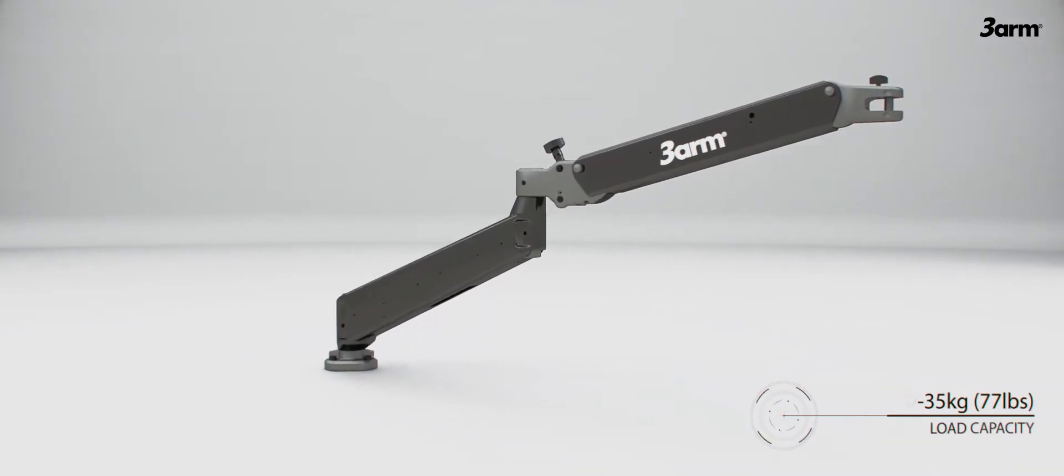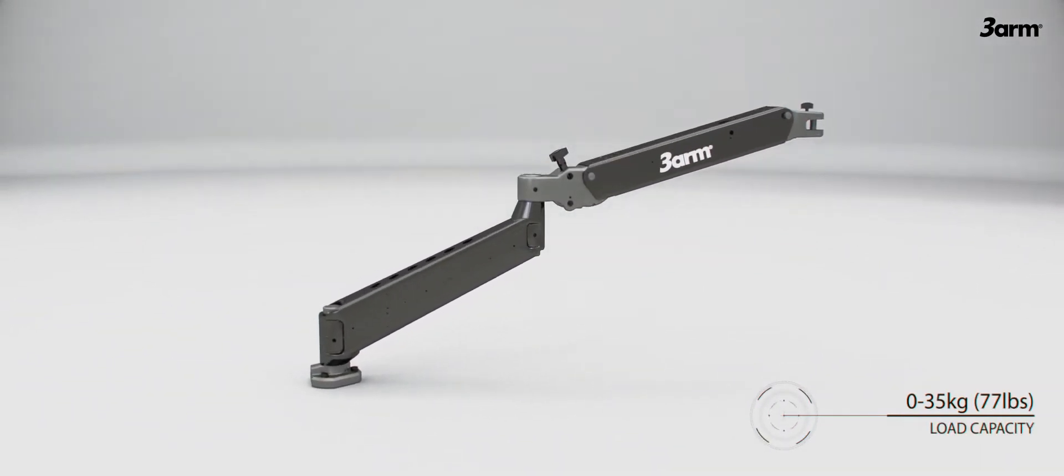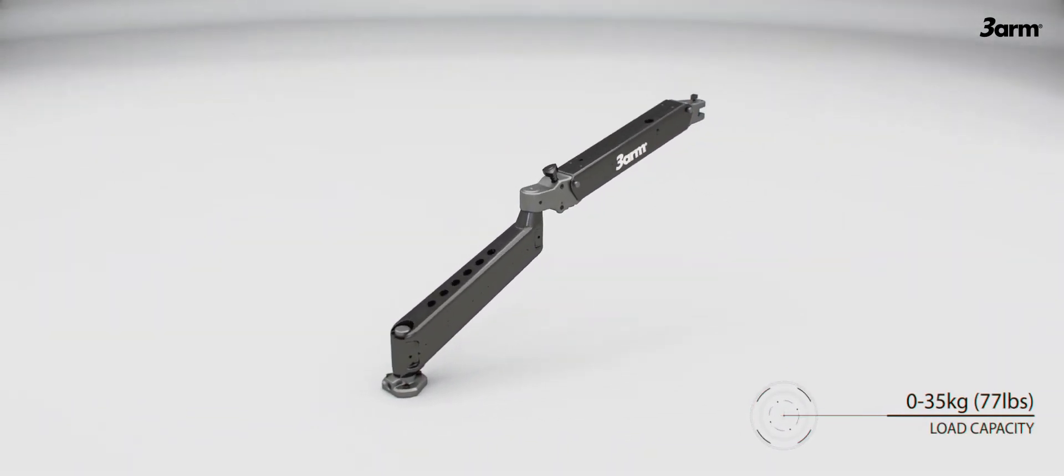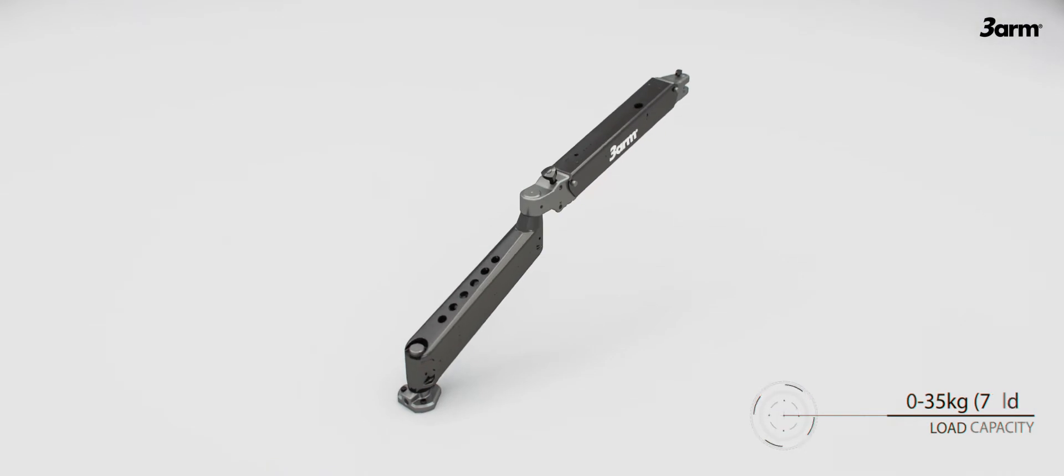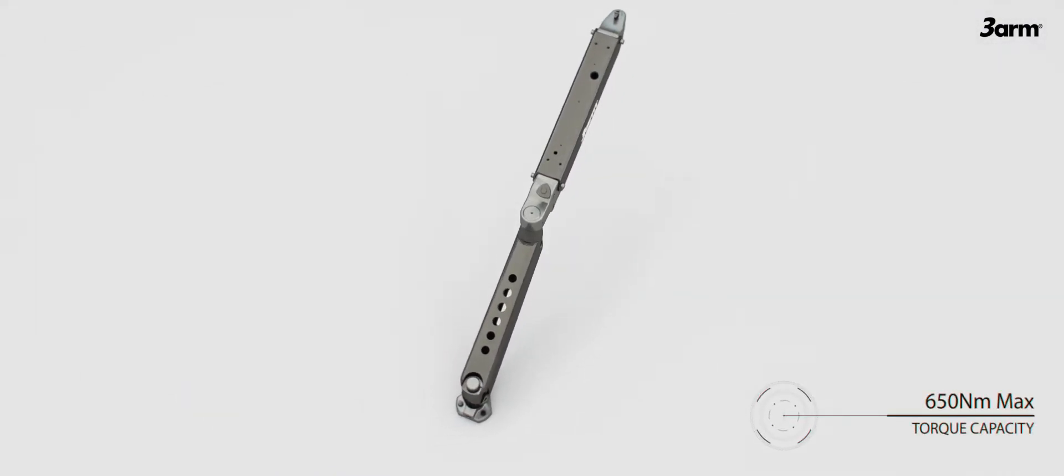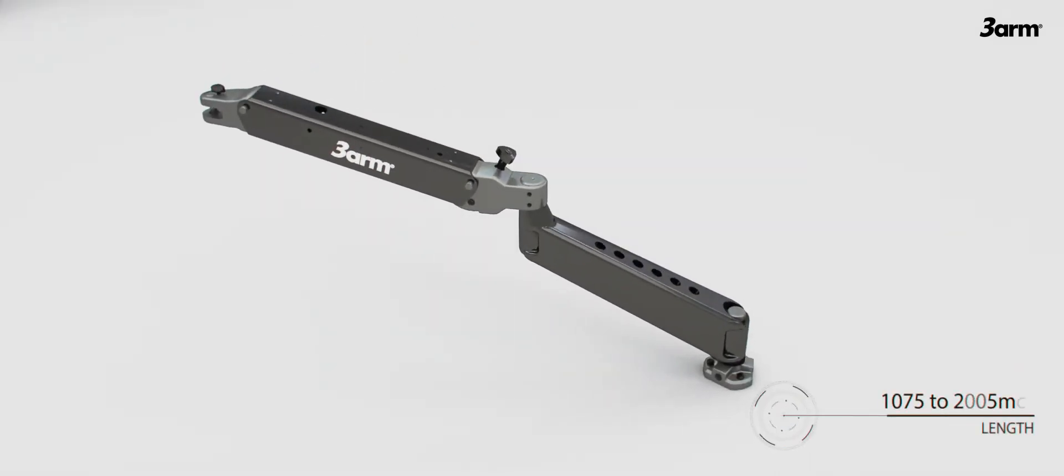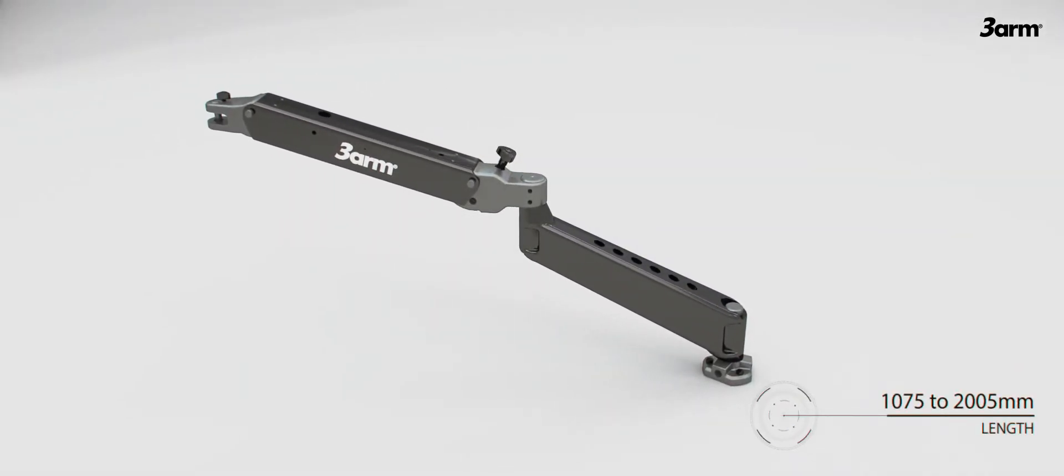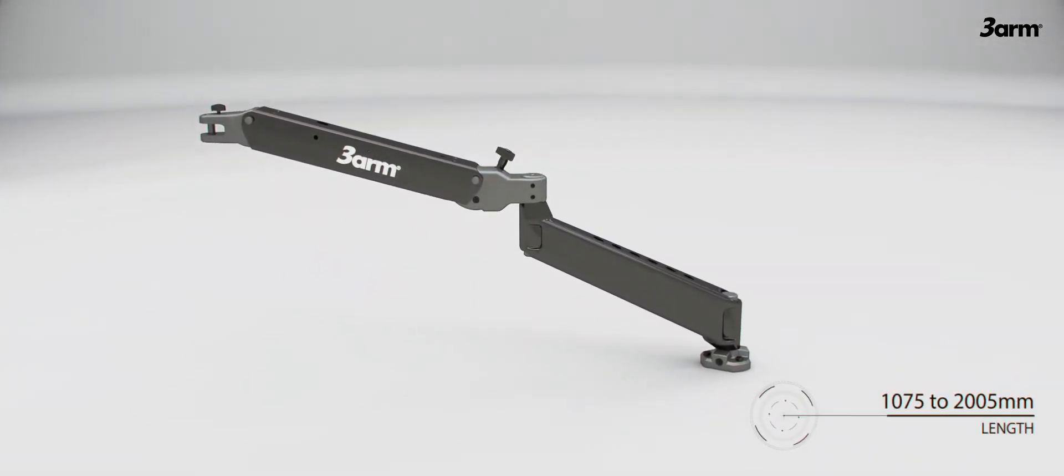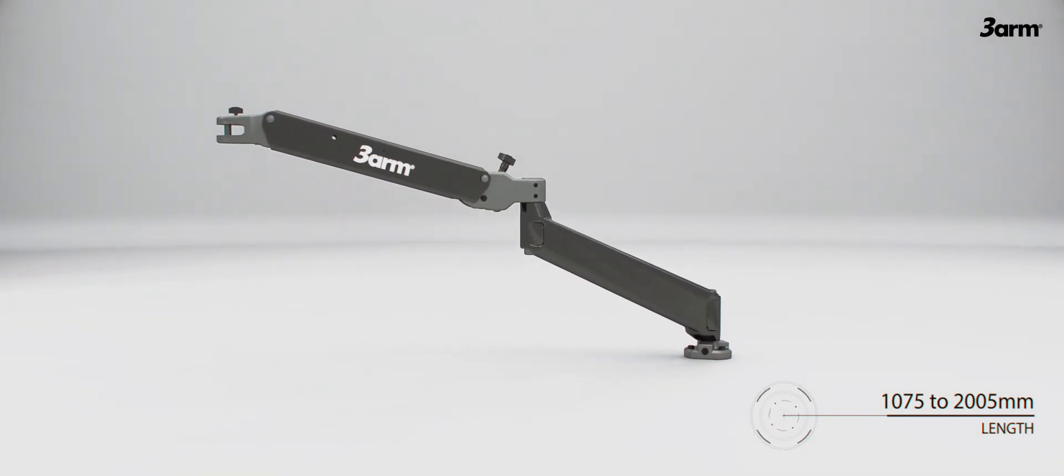The 3arm Series 3 tool balancer can hold tools up to 35 kilos and absorb a torque reaction of 650 Newton meters. It is available in four lengths from 1075 to 2005 millimeters, and in all configurations can be mounted upside down.